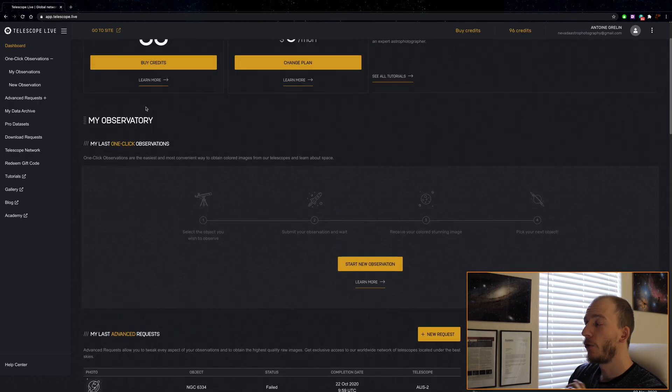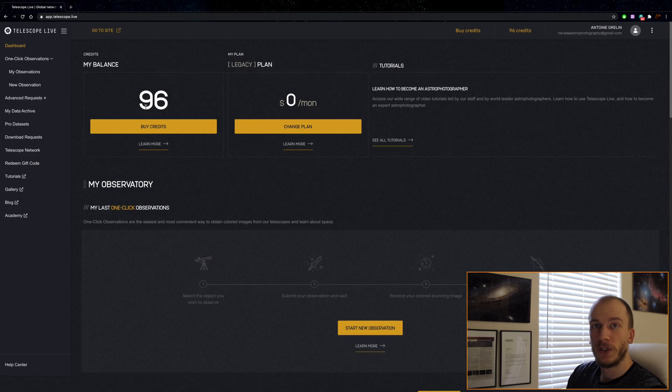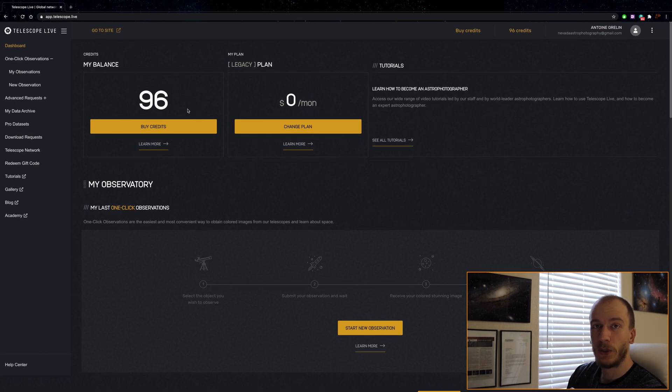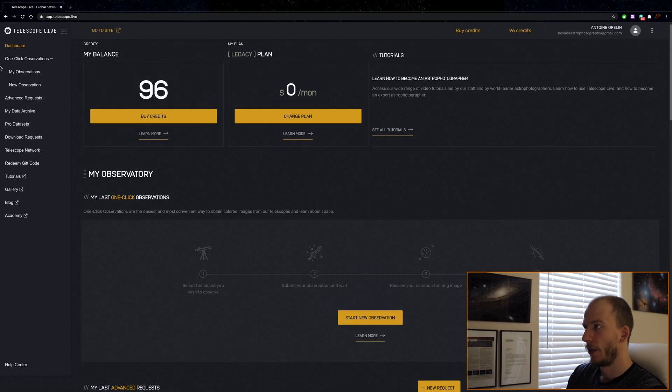This week they released their new update, Telescope Live 2. I'm going to show you what is new. The dashboard stayed pretty much the same, and I'm not going to bore you with all the menus. You can check the first video if you want.